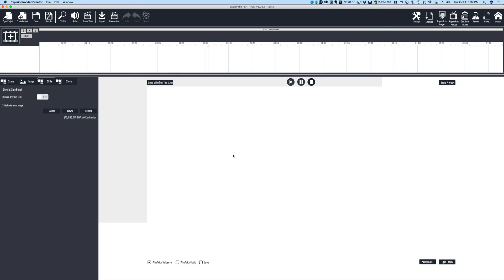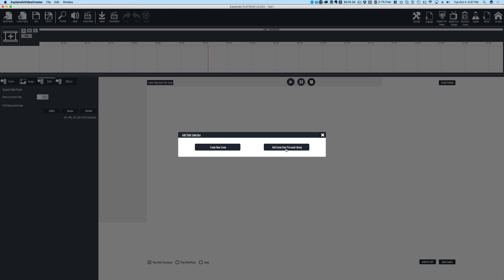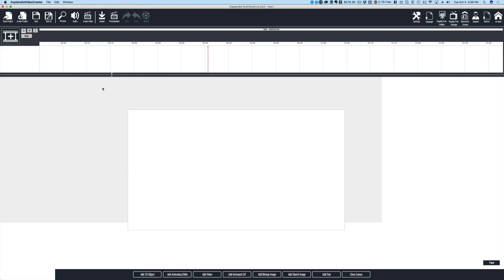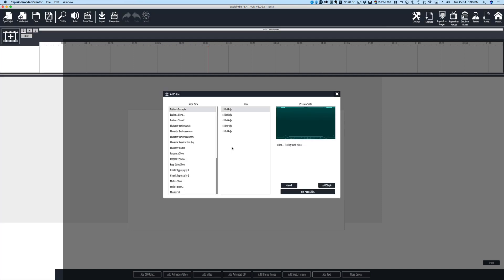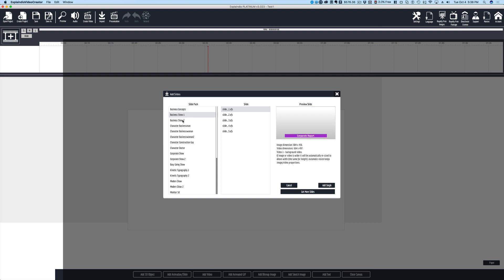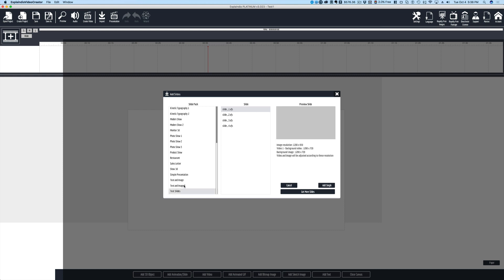If you're not familiar with the old versions of Explaindio, the basic idea is you can do different pieces of the video — you create slides. A slide could be anything from an image and some text to a hand-drawn section of your video. When we hit the plus button, you'll see it says create new scene or add scene from a personal library. We'll hit create new scene, and it creates a blank canvas. At the bottom, you can add 3D objects, an animation or slide, video, animated GIFs, bitmaps, sketch images, text, or close the canvas. We're going to start with an animation slide — you can add an Explaindio slide or even a flash animation. Here you can see all these different slides that are built in, all ready to go.